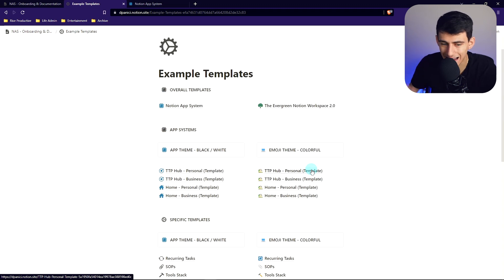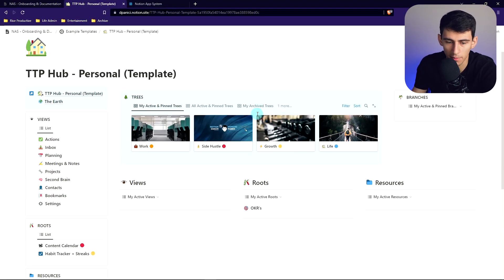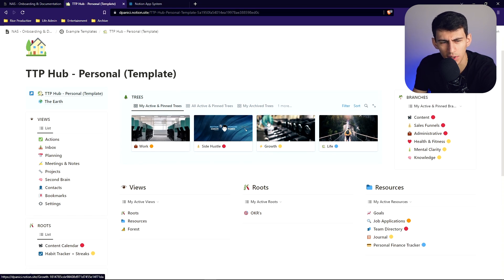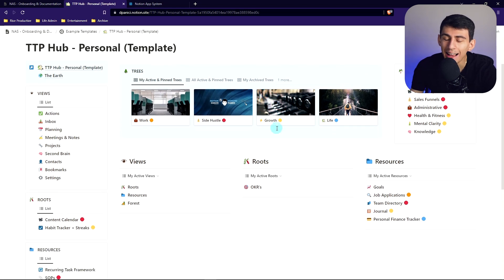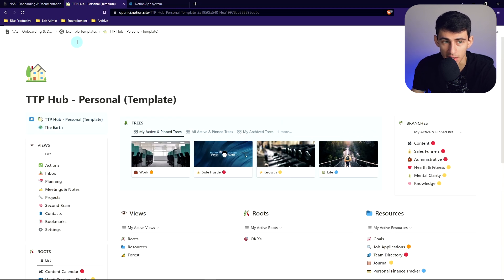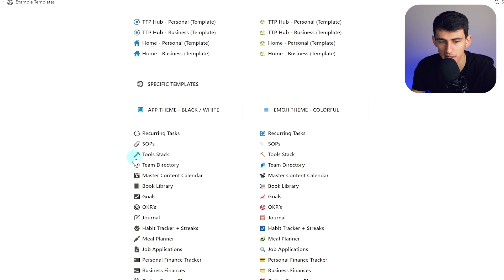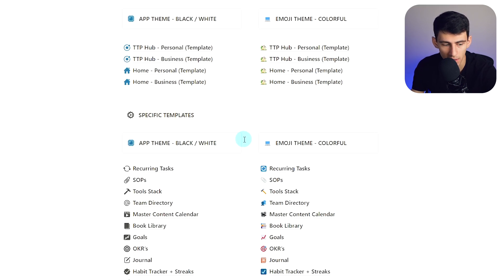I went through and made every single type of option — from the black and white app theme to the emoji one. One of my upcoming clients said they didn't know if they liked how it looked and wanted something more 'Notiony,' so I made a colorful version. It took a lot of time to replicate and change all the emojis, but it was worth it — I'm very grateful for the opportunities my clients give me.